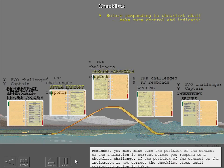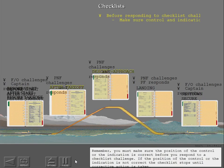Remember, you must make sure the position of the control or indication is correct before you respond to a checklist challenge. If the position of the control or indication is not correct, the checklist stops until corrective action is taken.